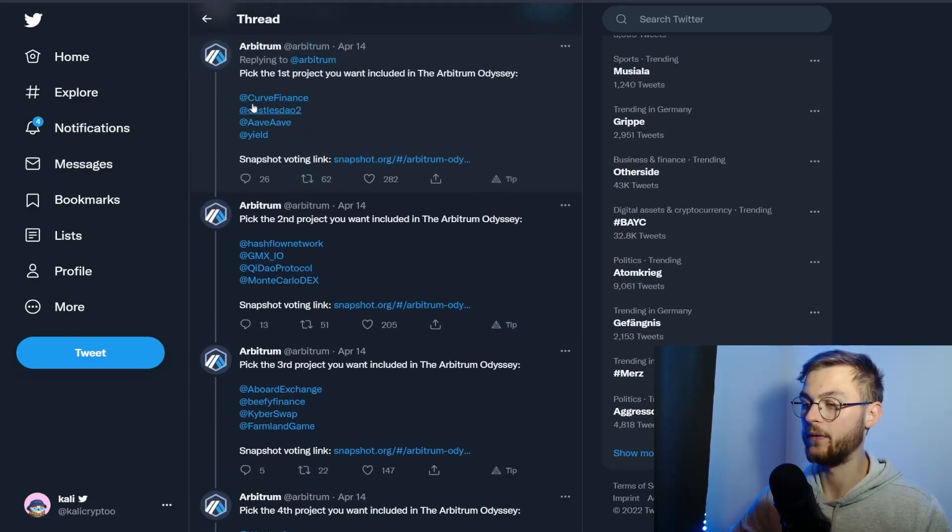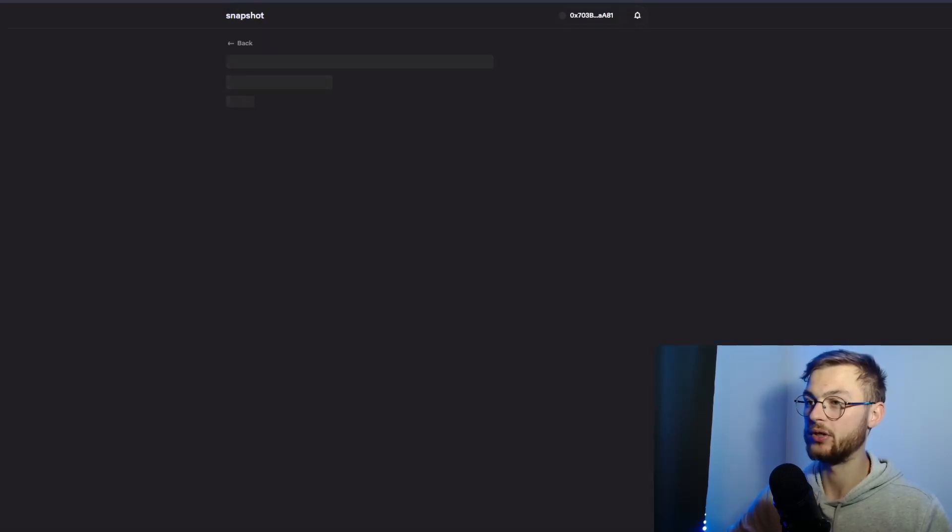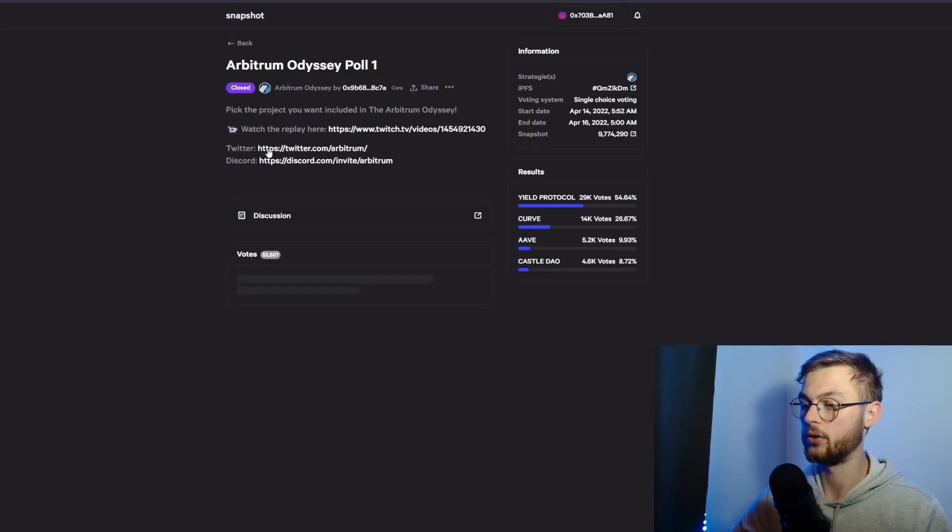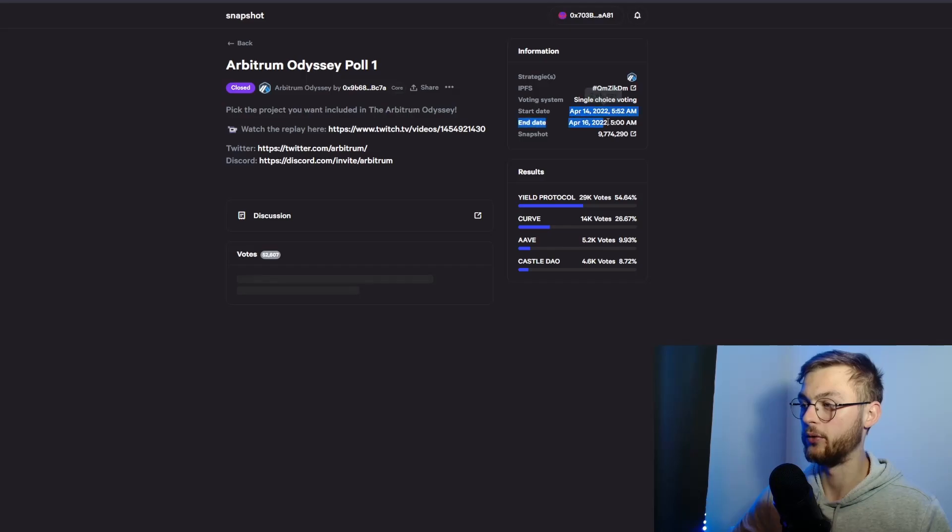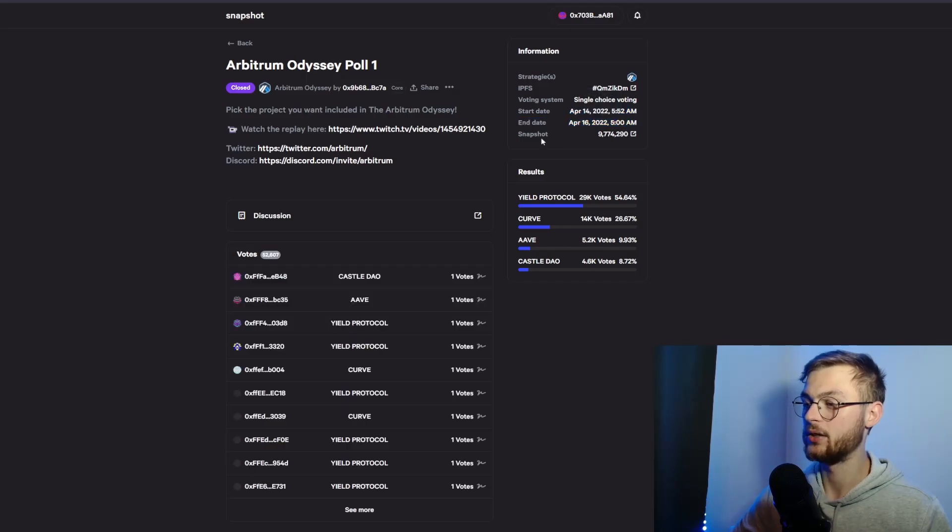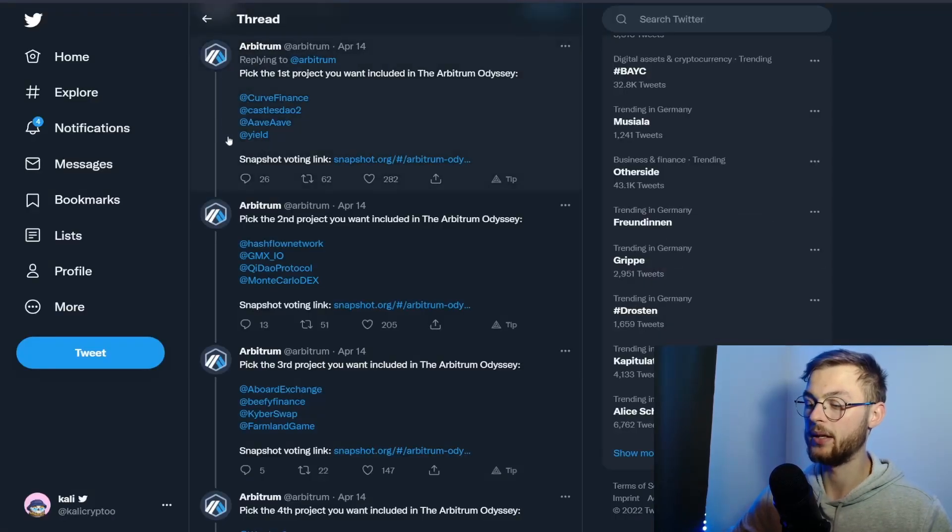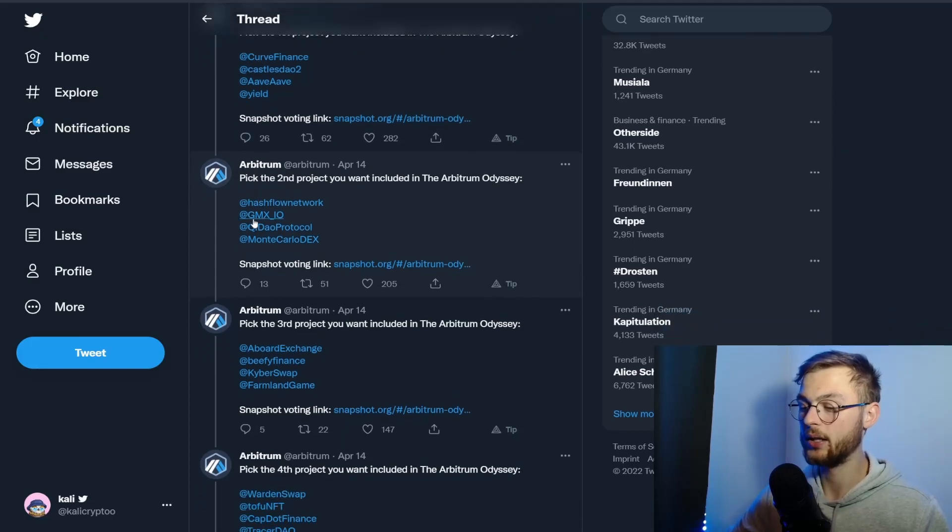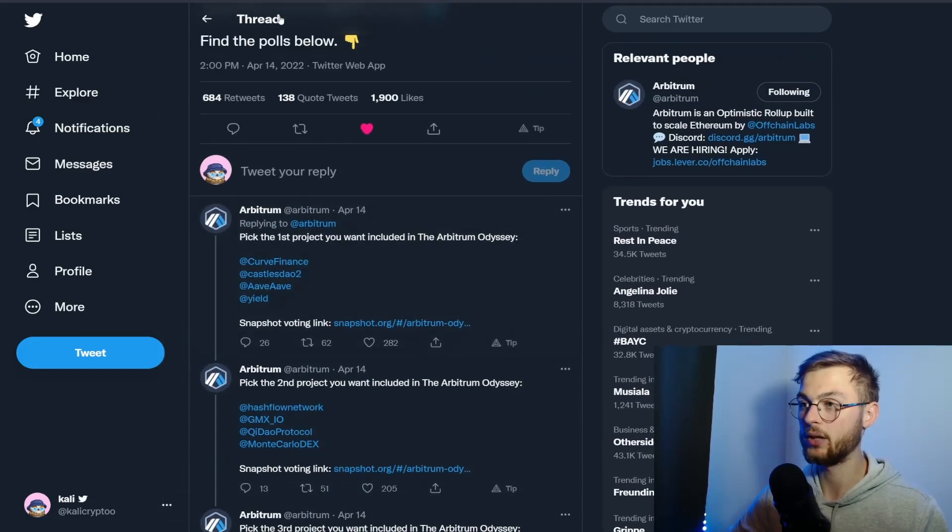You can go to Snapshot at snapshot.org and vote for which one you want. Right now this is closed—it was only open for two days and is no longer available. But maybe in the upcoming future they're going to announce another one. As long as you use this protocol, I'm pretty sure you're eligible for the airdrop.